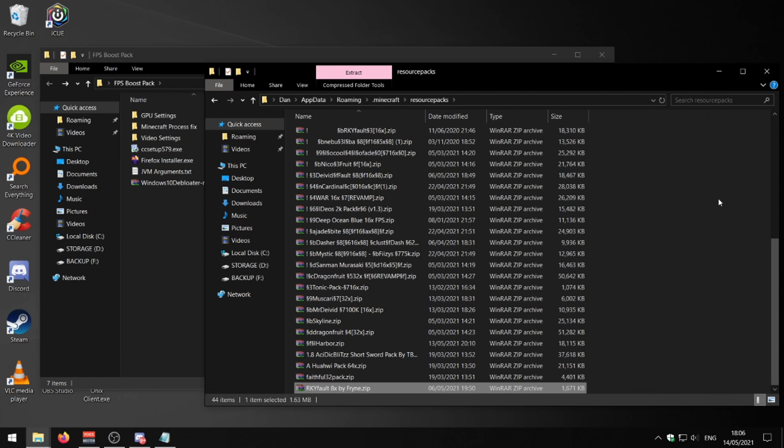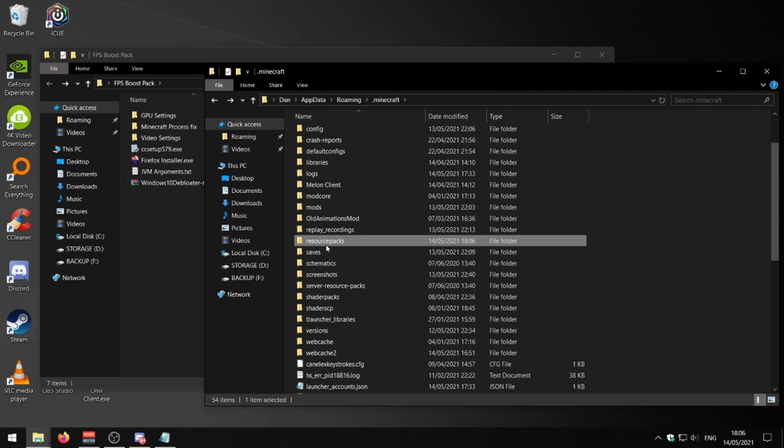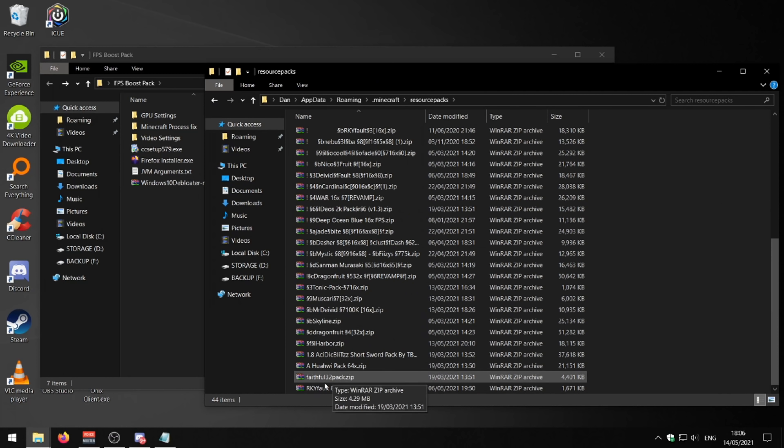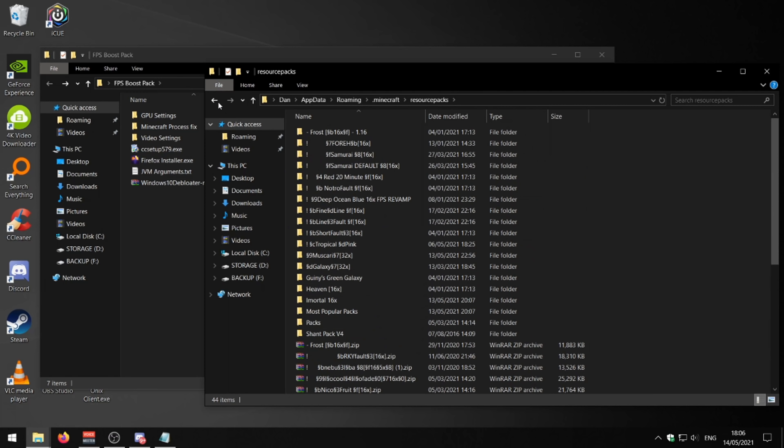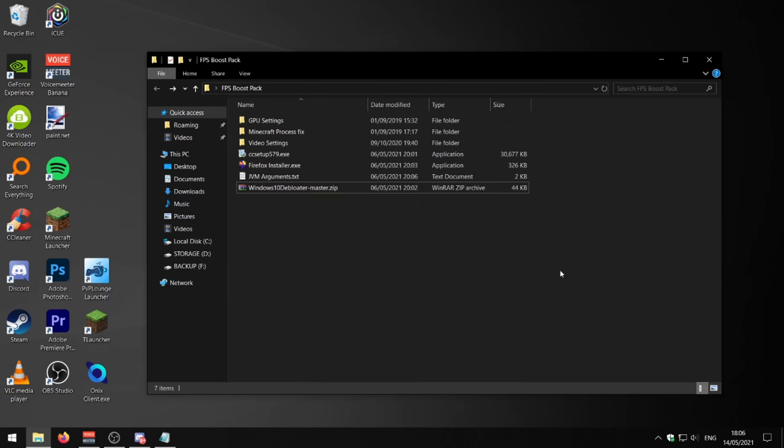Just dragging that 8x pack into your resource packs folder. But yeah, if you're really struggling with your FPS, an 8x pack might do the job.